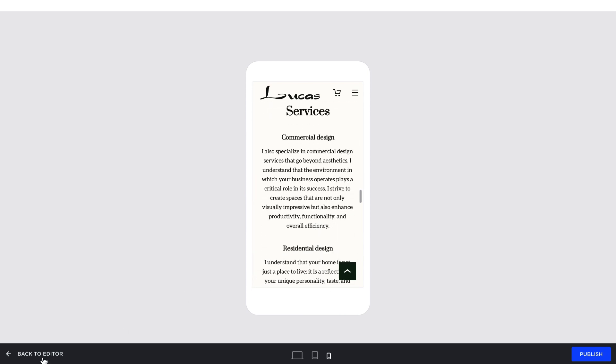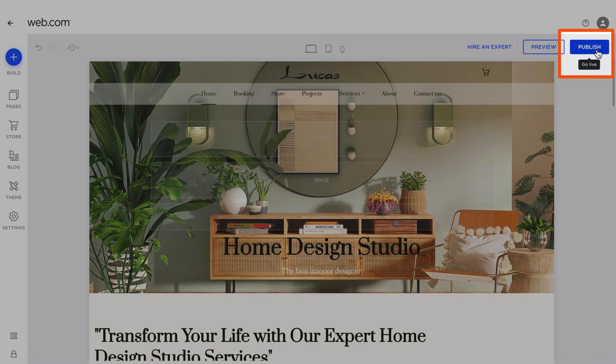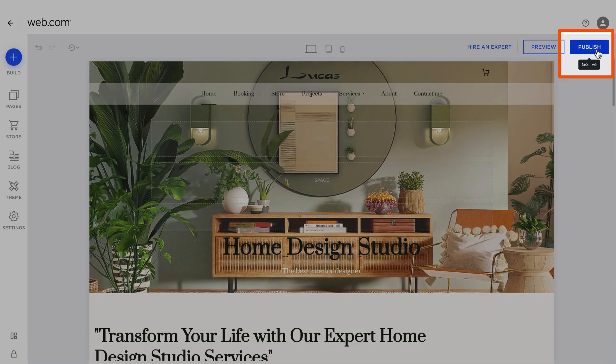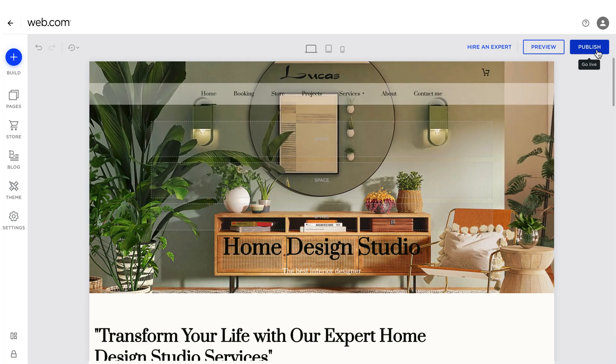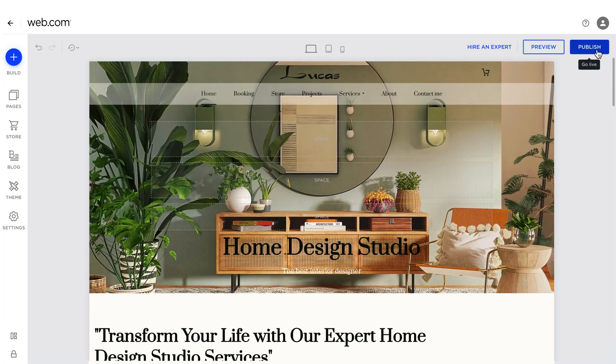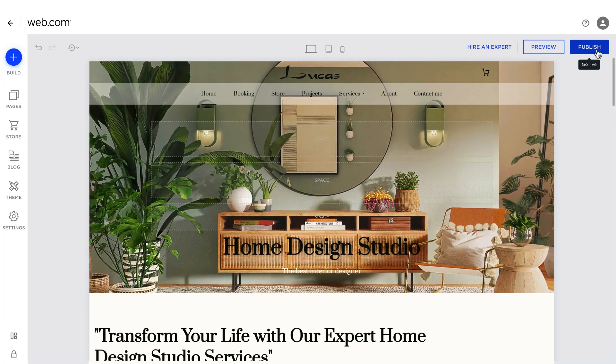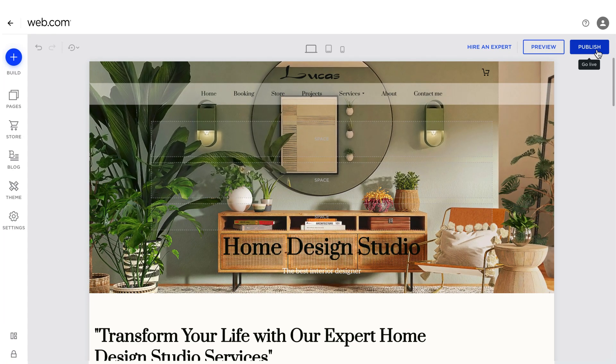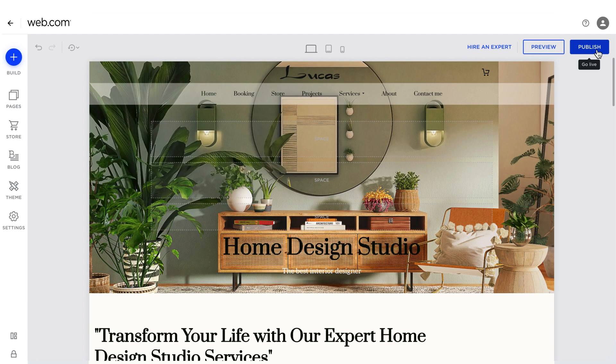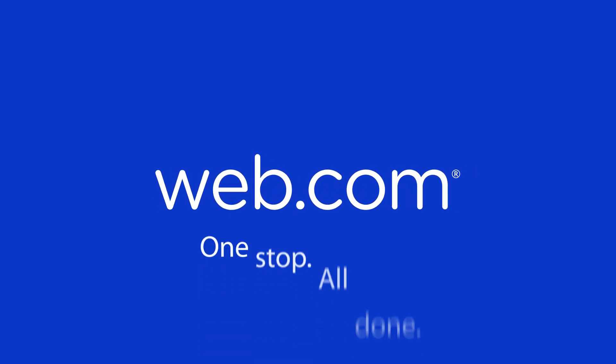Once you're satisfied, click the Publish button to make your website live. And there you have it! Now you know how to use Web.com's Website Builder to easily create your site. Whether you choose AI Builder or a website template, both methods allow you to quickly set up your website and make it your own. Web.com—one stop, all done.